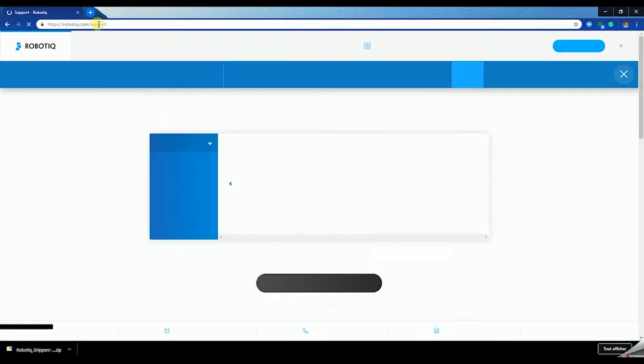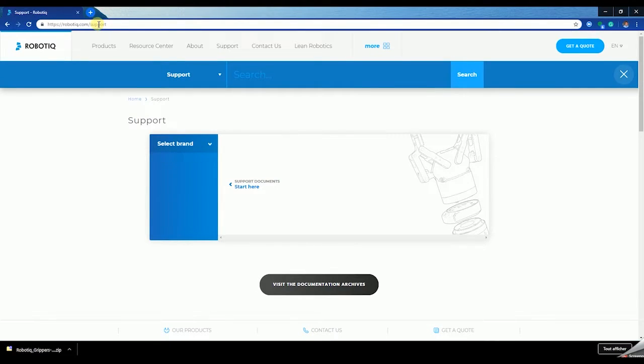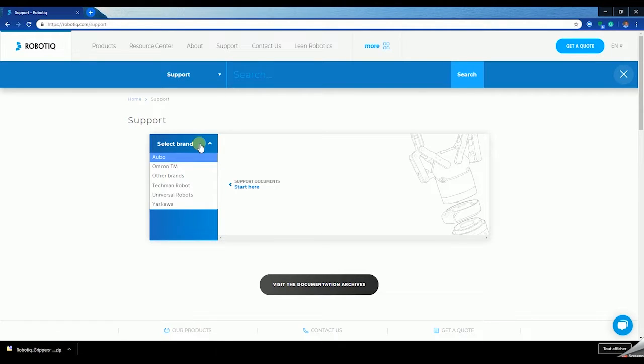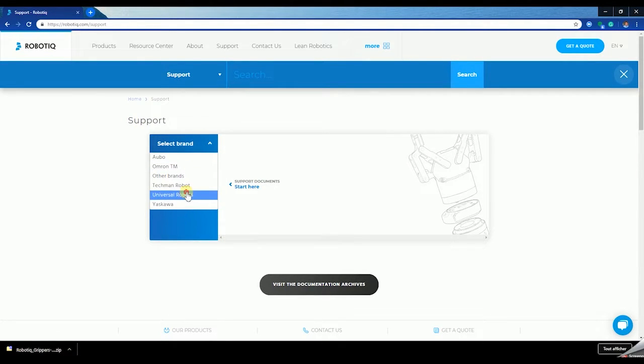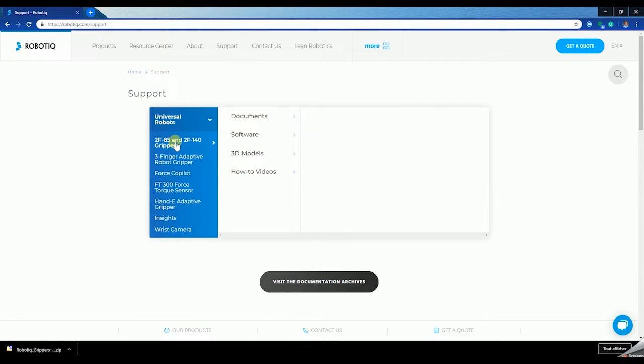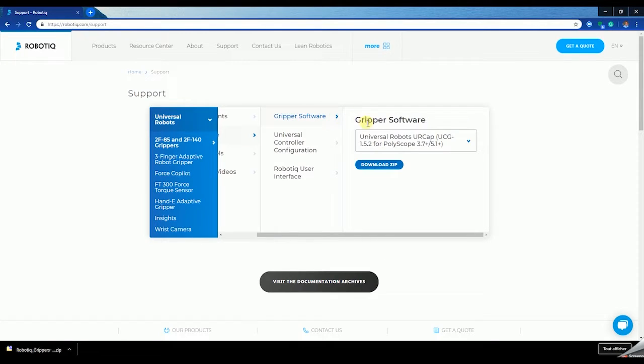Browse to support.robotic.com, select your product, locate the UR cap and click on the file to download it.